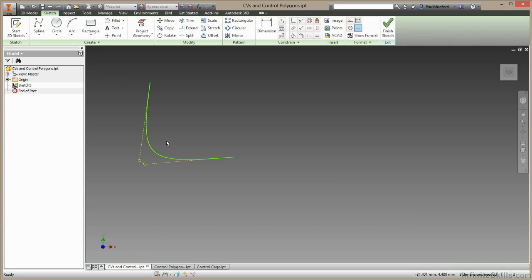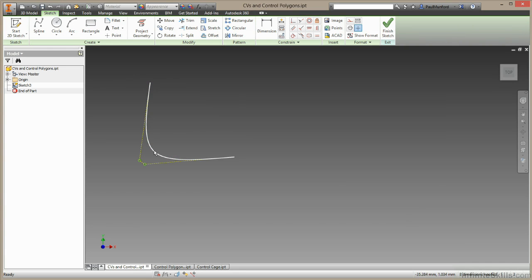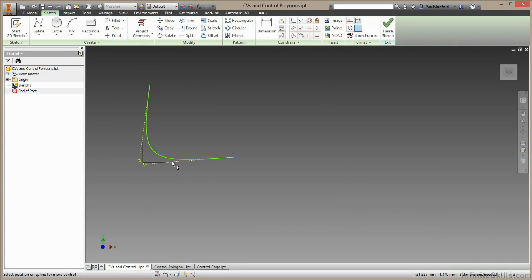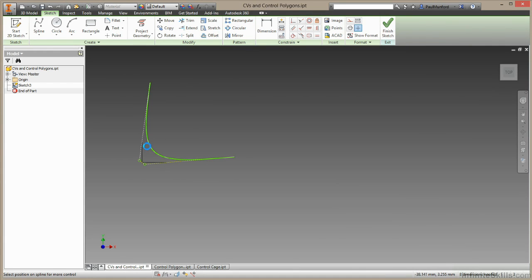Now let's subdivide this once more. I'll right click again and choose insert vertex. And once again we're dividing this line in half, this line in half, and this line in half, subdividing this shape again.